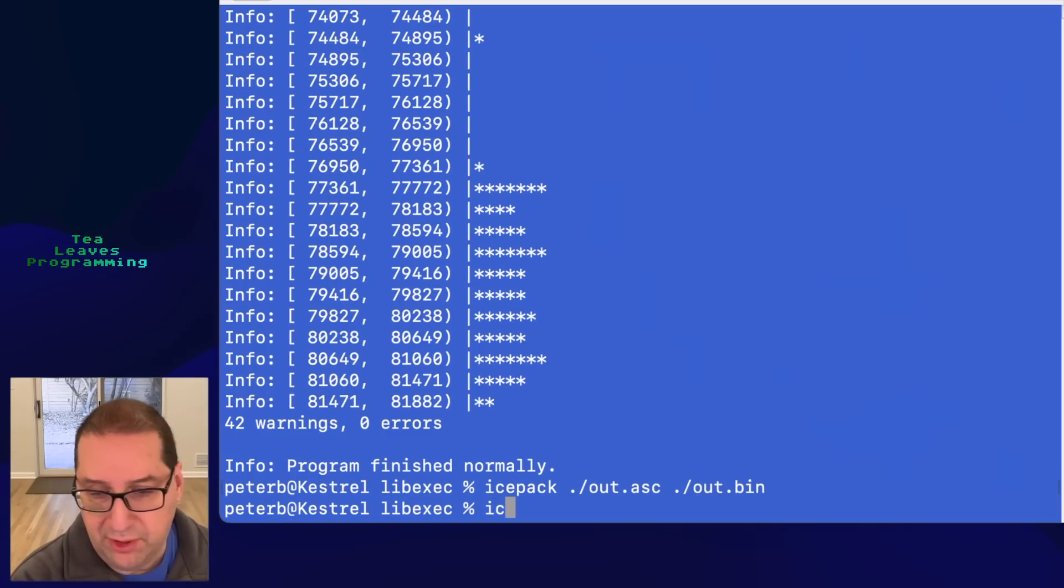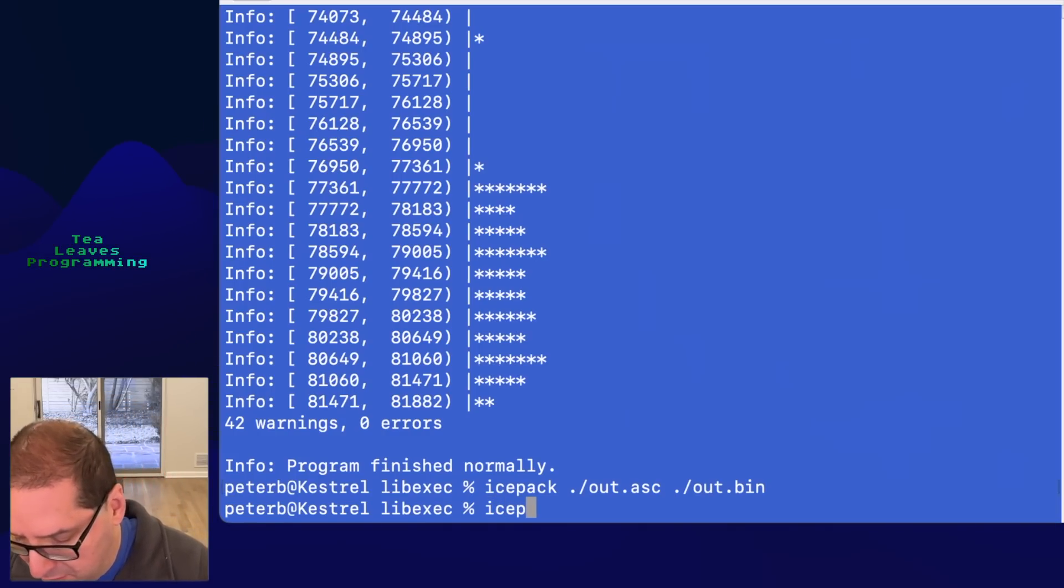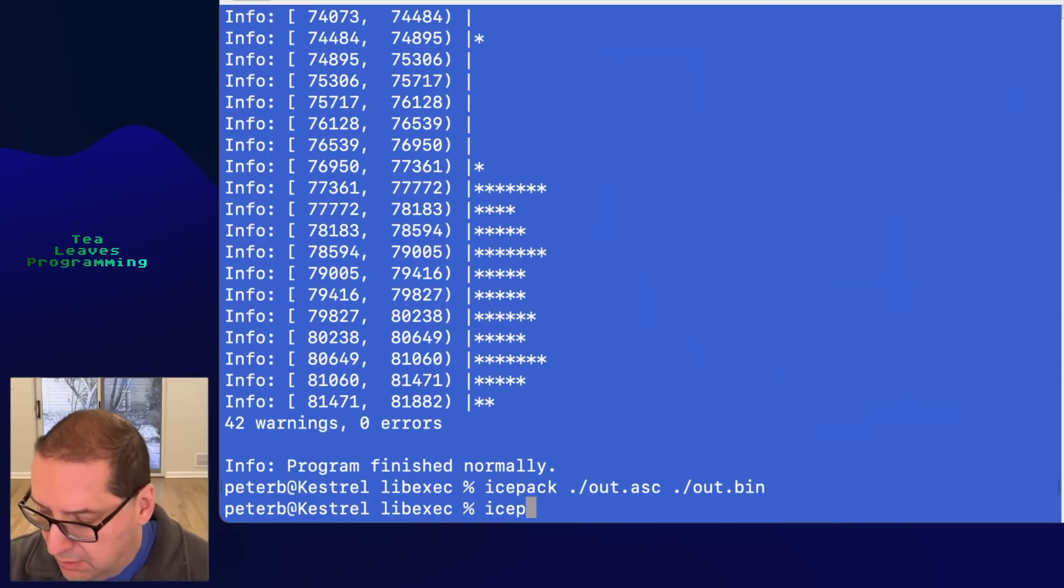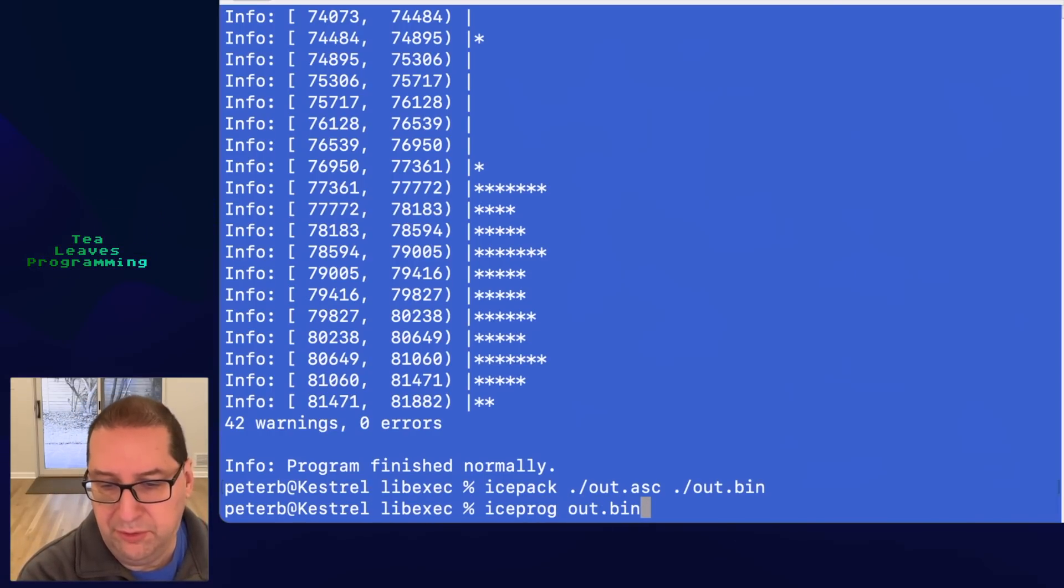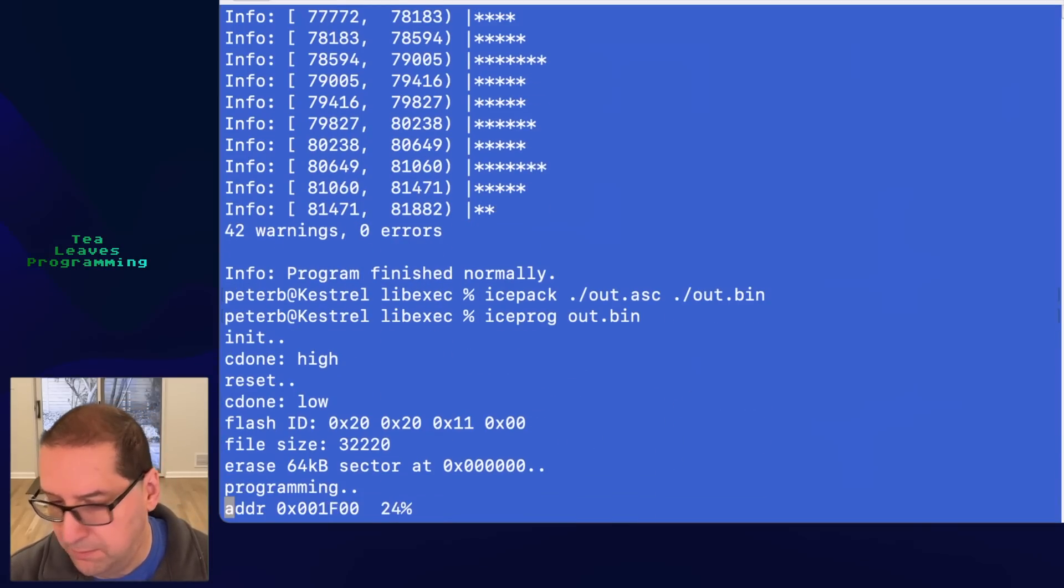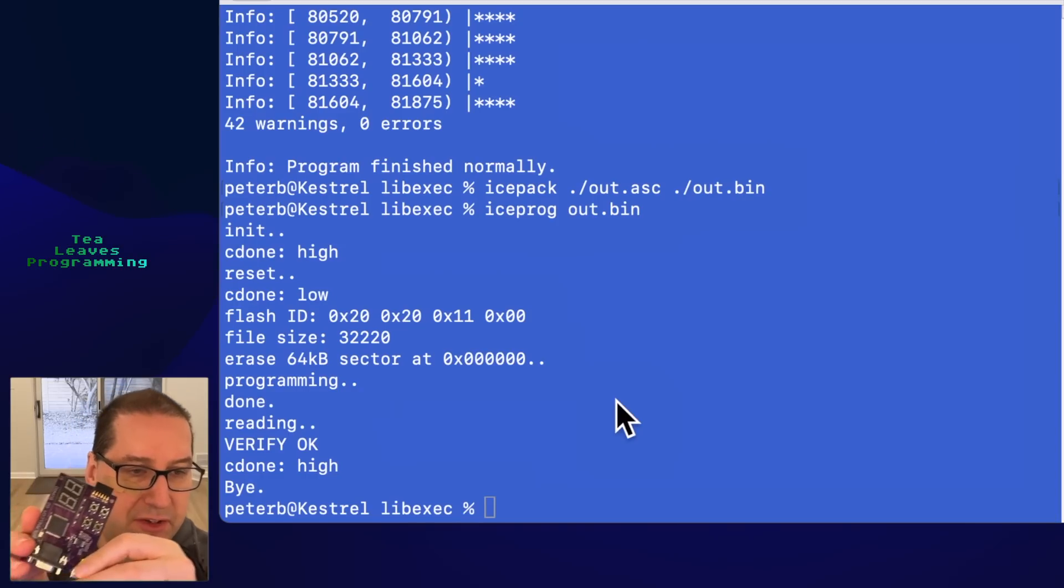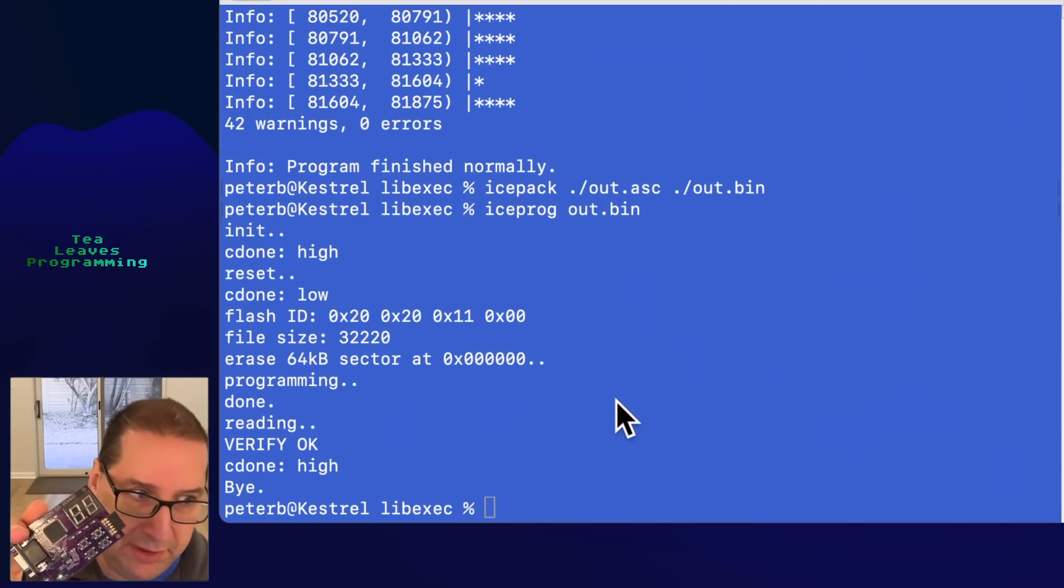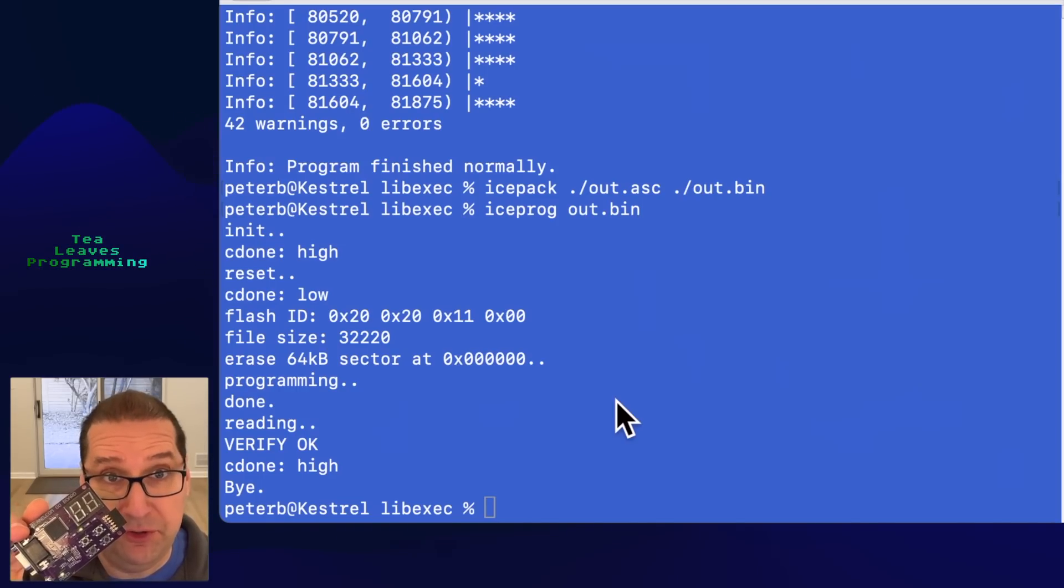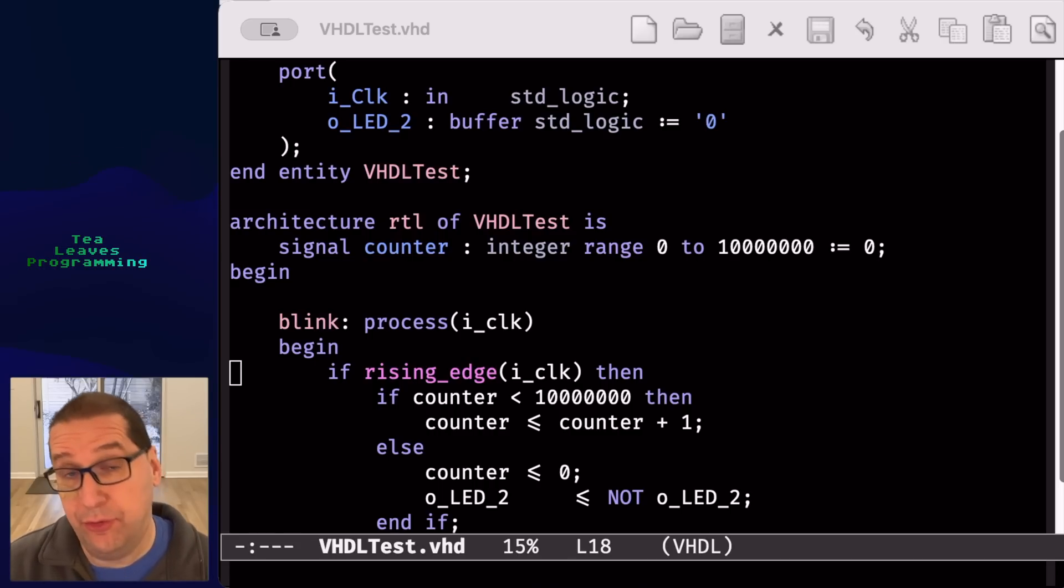And then we're going to send it out to our FPGA which I have not plugged in. So let me take care of that. All right. It's IceProg. Now up top bin. It's doing something. And indeed, there is LED number two blinking happily as we wanted it to be. All right.